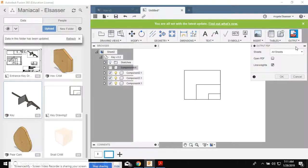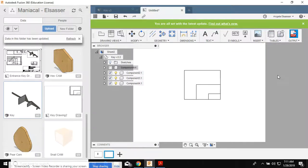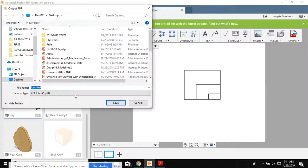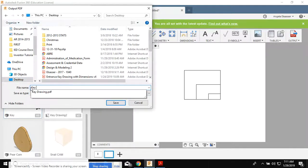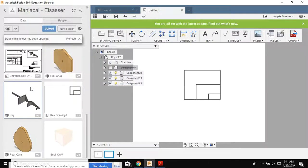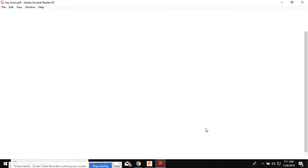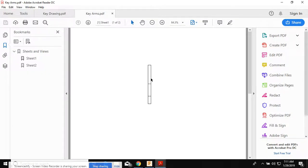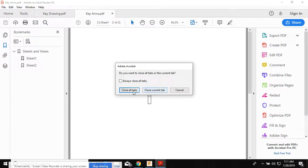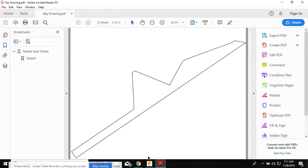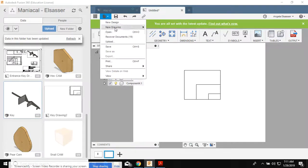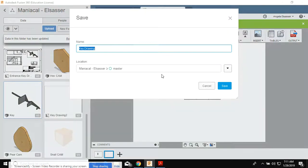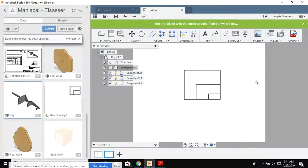I'm gonna do the same thing. I'm gonna output this PDF. I'm gonna tell it to open right away. I'm gonna put it on my desktop again. I'm gonna call it Key Arms. That didn't work. Let's close that and try again.